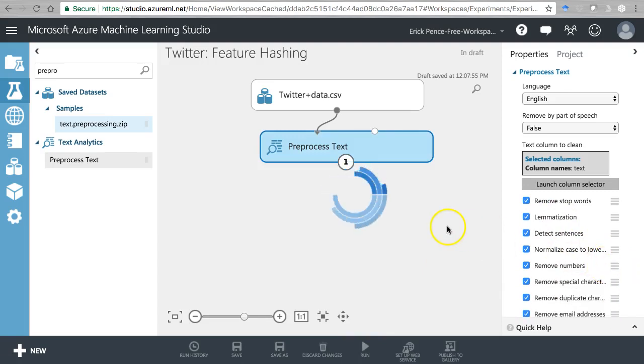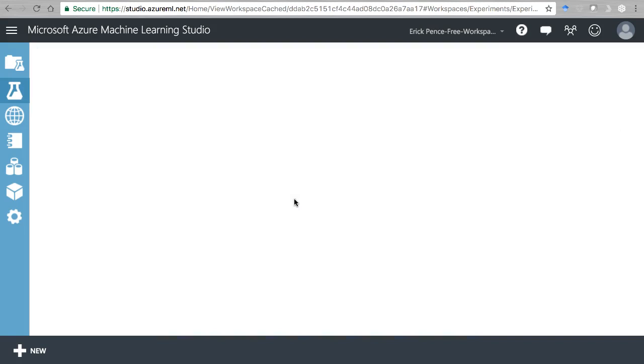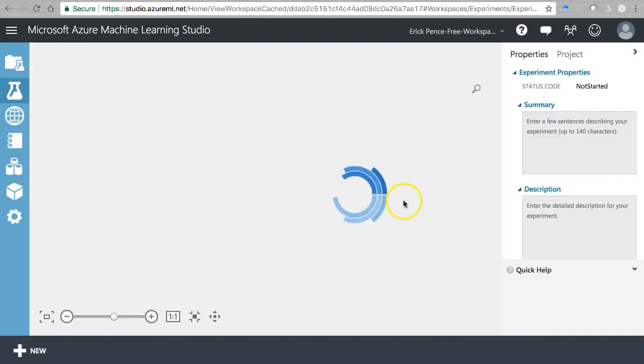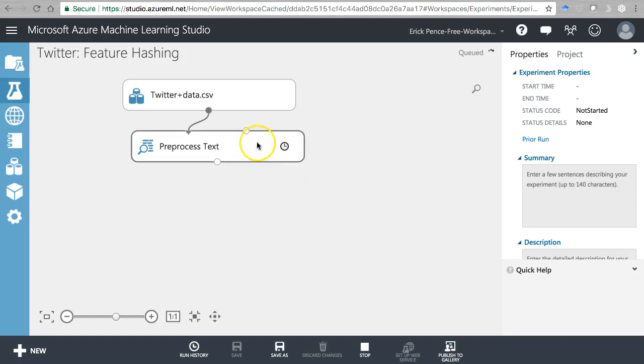Next, we're going to grab a clean missing data module because again this is going to remove email addresses and URLs, and some tweets are entirely URLs or email addresses. That'll leave us with empty data, which then becomes a problem later on. So wait for this to finish.